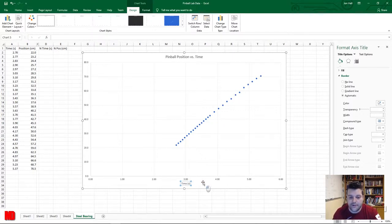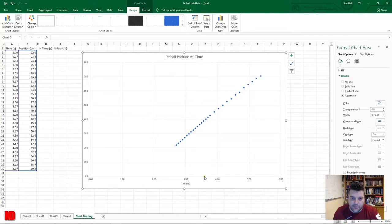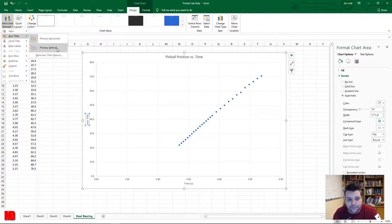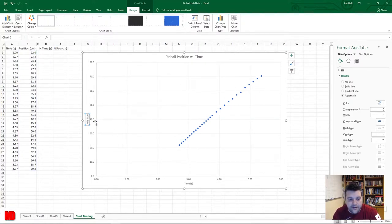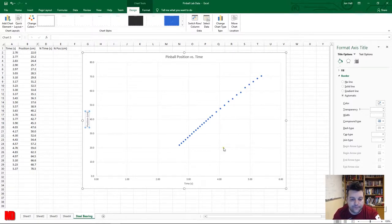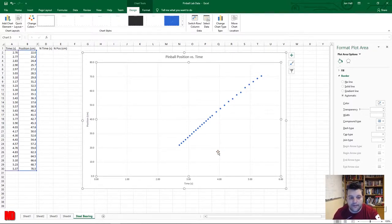Our horizontal axis is now properly labeled. Go back to Add Chart Element, Axis Titles, and select Primary Vertical. The default vertical orientation is fine. Triple-click to highlight everything and title this axis 'Position.' Now we have both axes properly labeled.